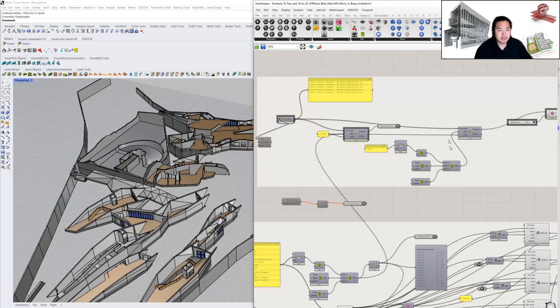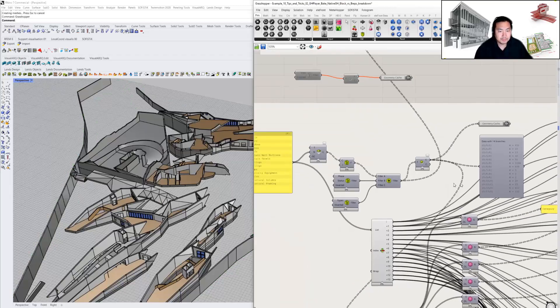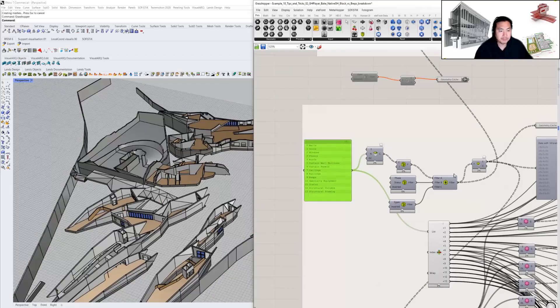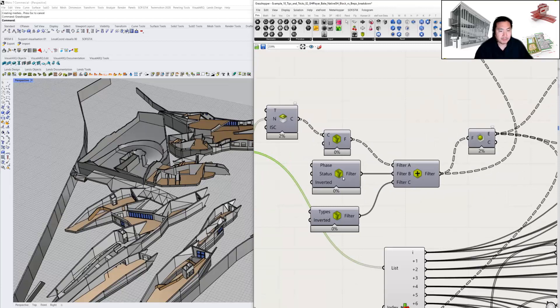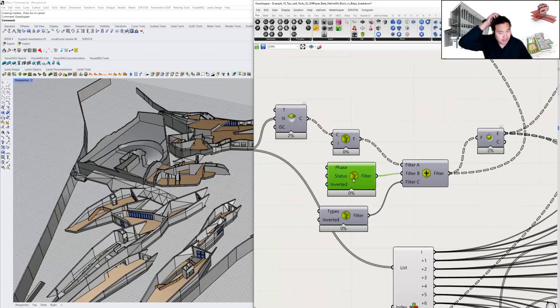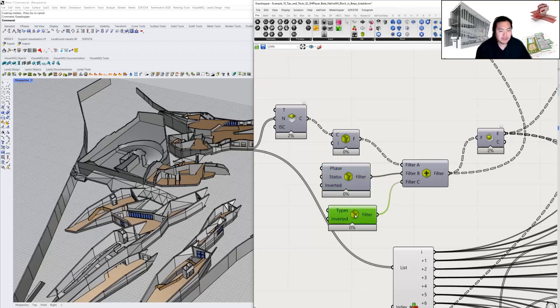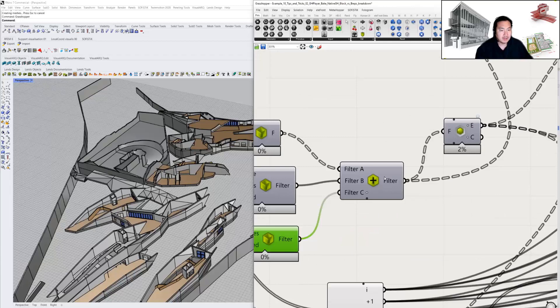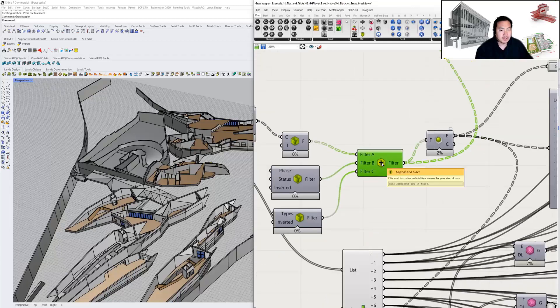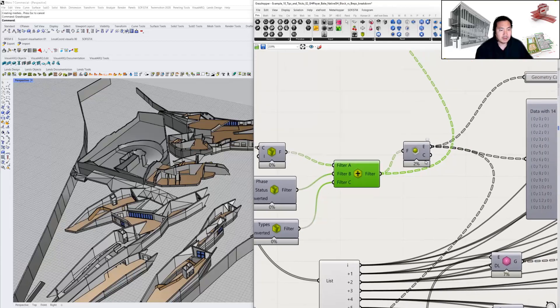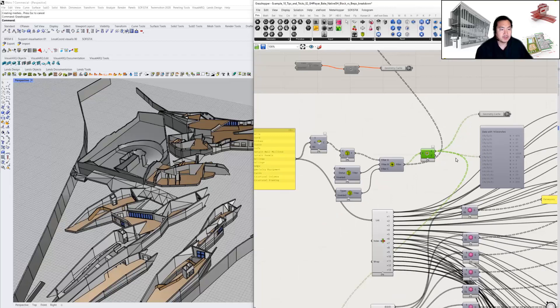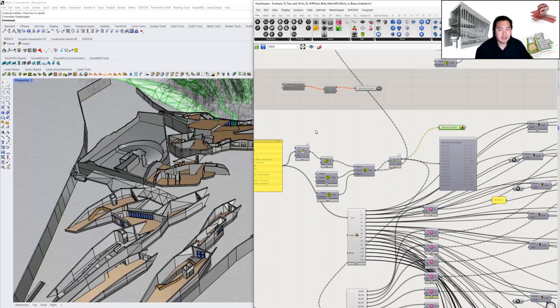For the rest of the parts, I'm going to bake it from the main file. I'm going to filter some categories, some phases that I don't need, and some types that I don't need. Using the end logic, we're going to filter all the elements.